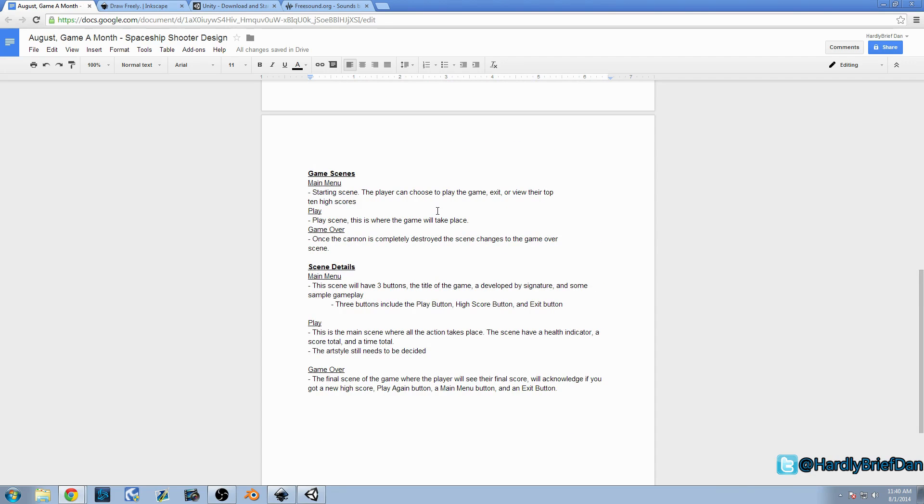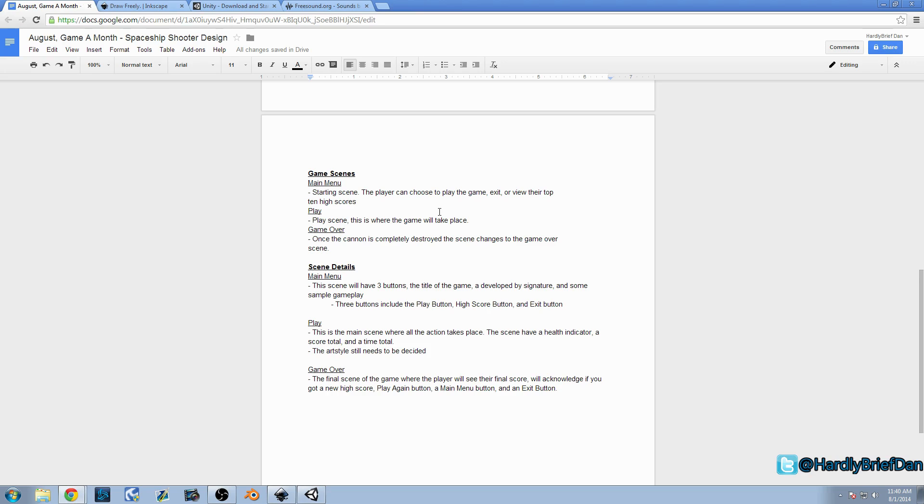So, the game scenes. This game is going to be simple, like I said. That's what we're going to be focusing on. We're going to be focusing on creating a simple, yet complete game. So, we're going to have three scenes. We're going to have a main menu, a play scene, and a game over scene. We're going to actually cut it down to two if we eliminate the game menu screen and just add it onto the game over screen and add it onto the main menu.